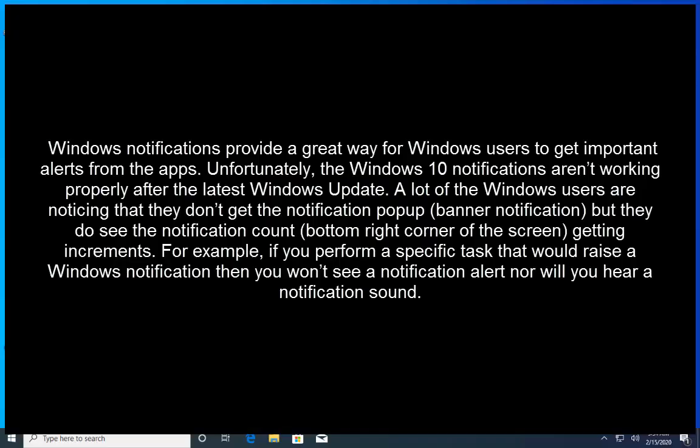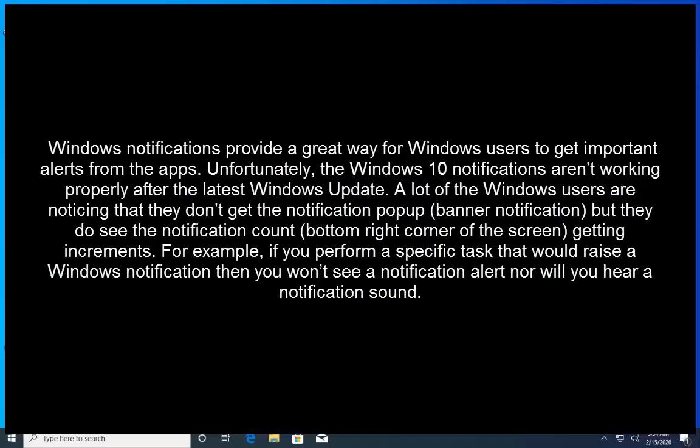Windows notifications provide a great way for Windows users to get important alerts from the apps. Unfortunately, the Windows 10 notifications aren't working properly after the latest Windows update.